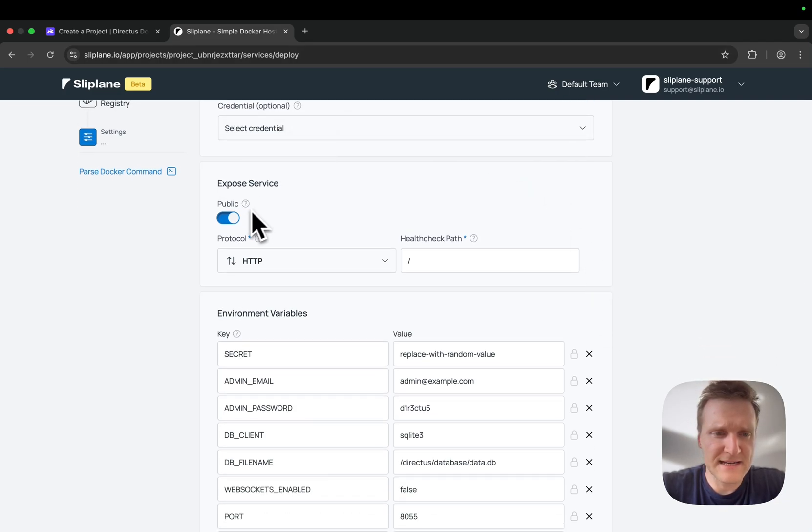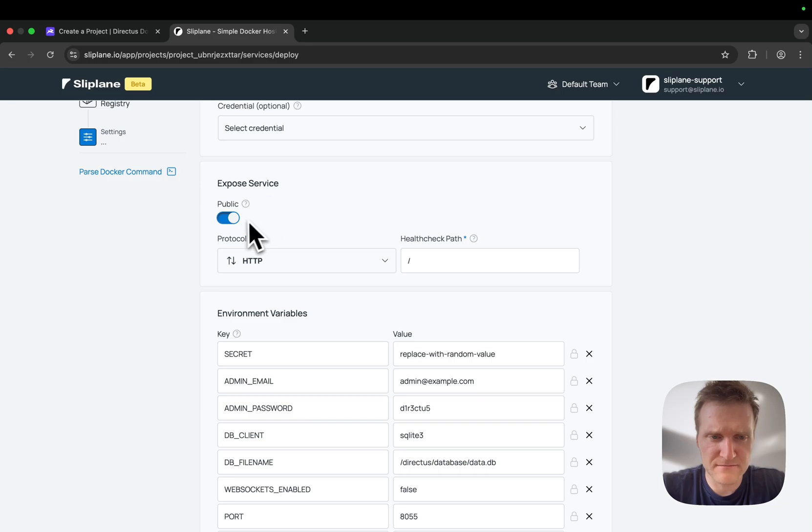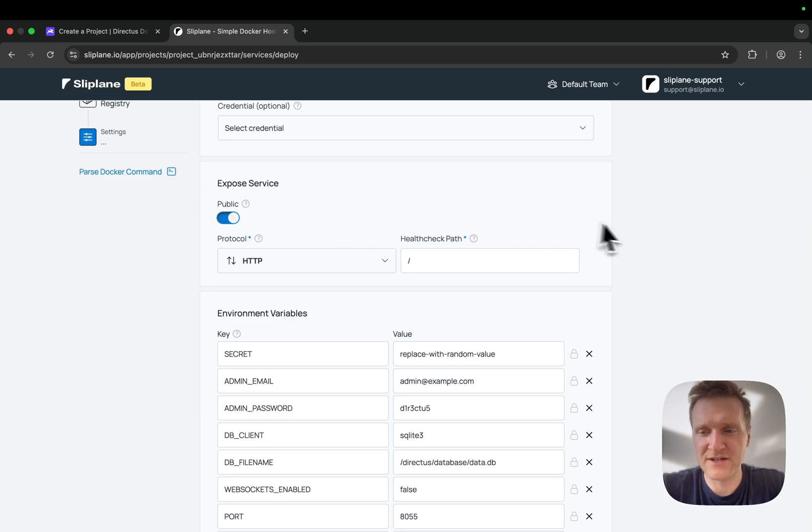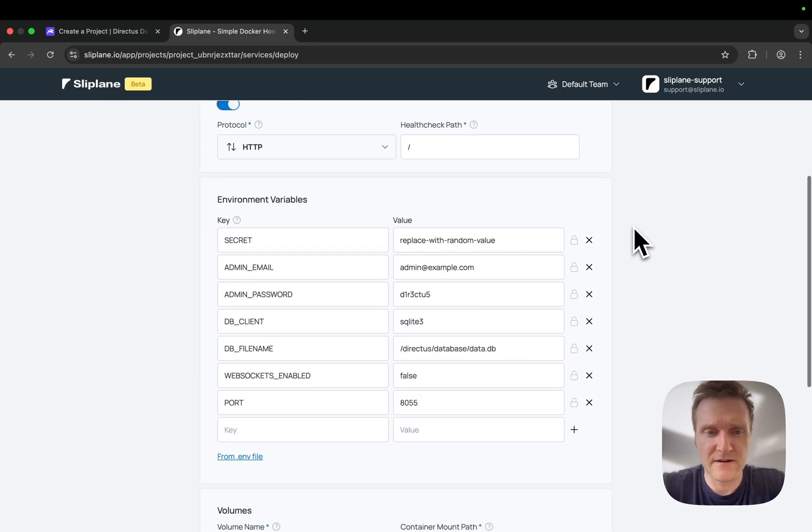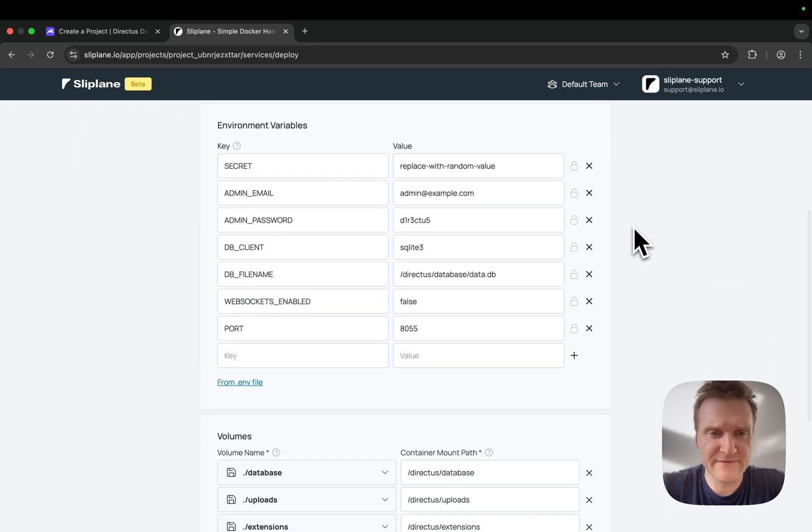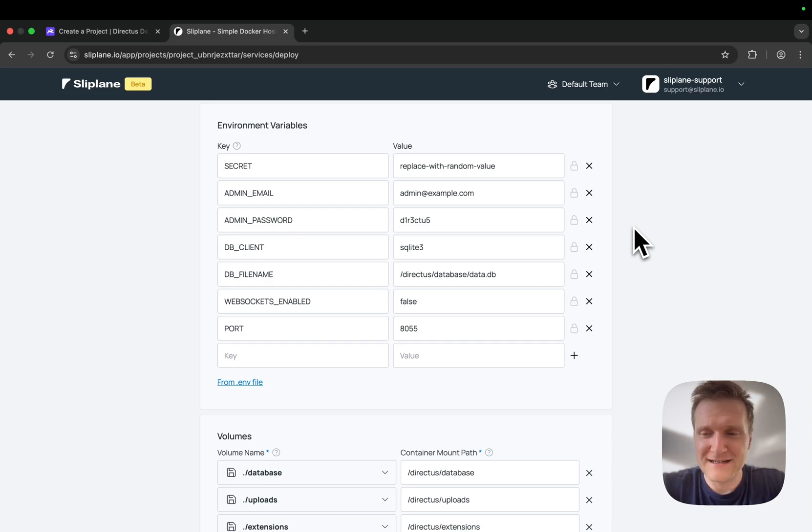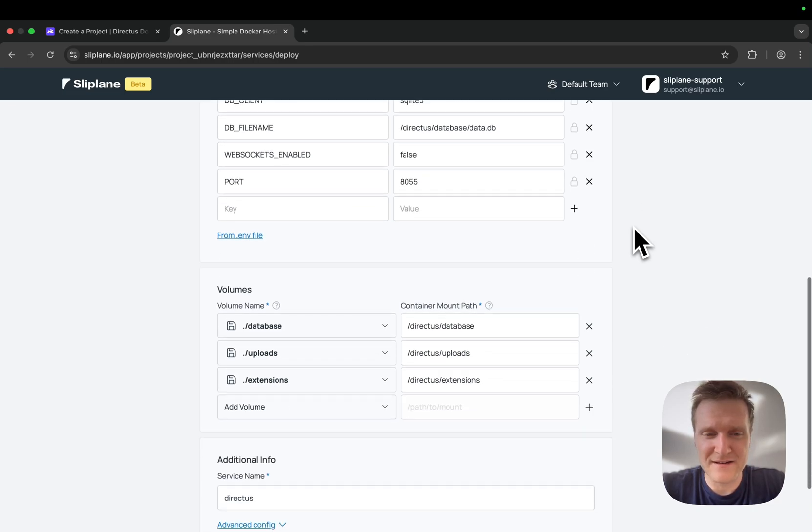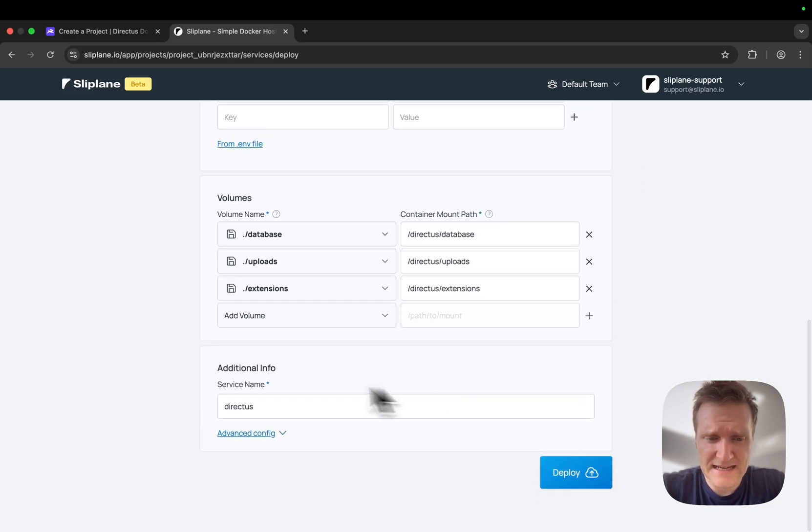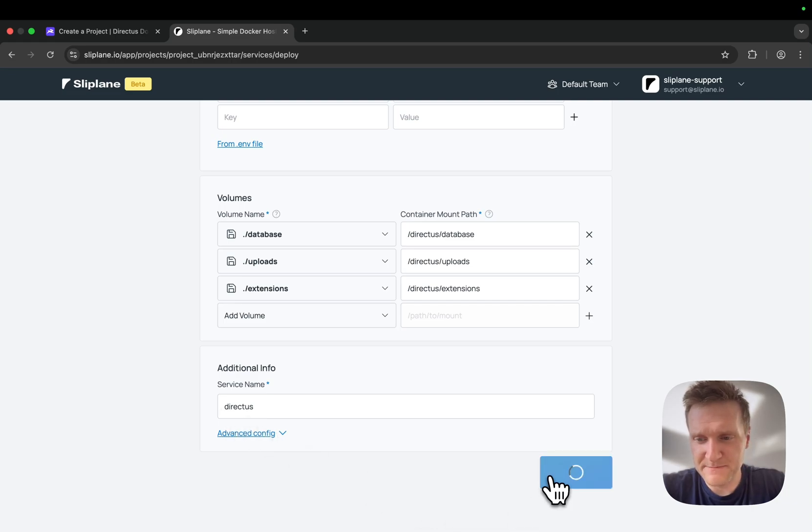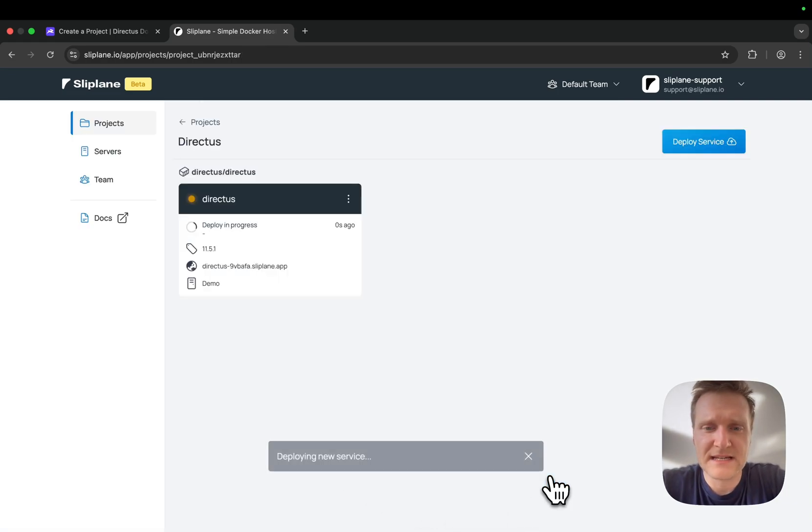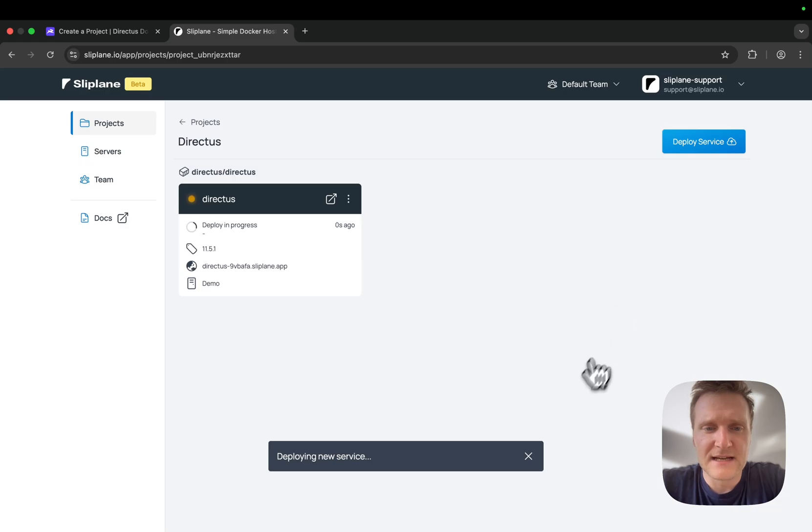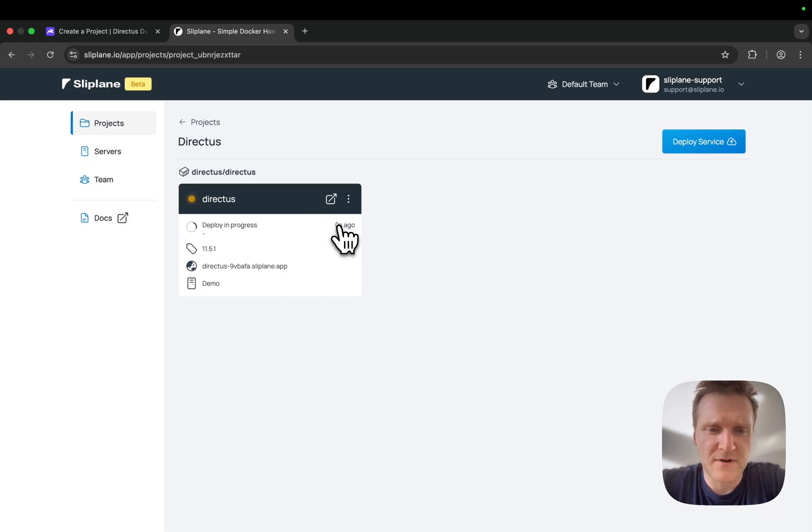The service will stay exposed because we're trying to access it over HTTP. Here are the environment variables, the volumes, and the service name. I'll click deploy. This will take a little bit until the deploy starts, and there we go—deploy is in progress.